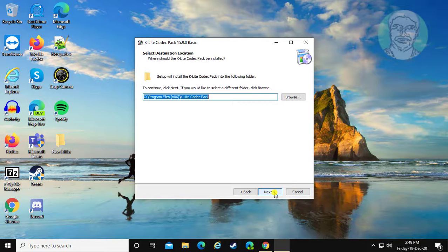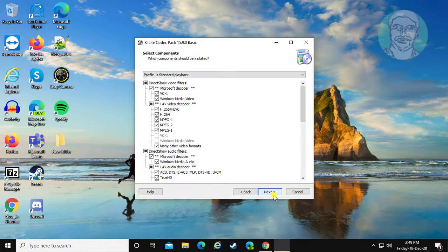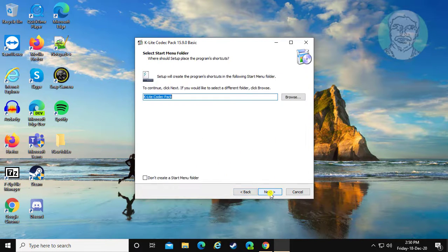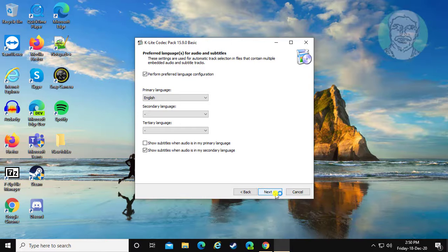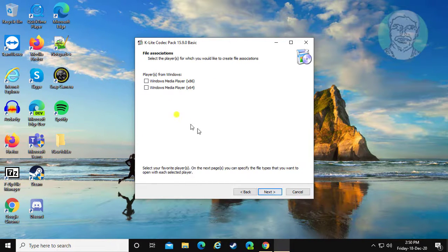Click next repeatedly through the installation steps. Check Windows Media Player X64, then click next to continue.